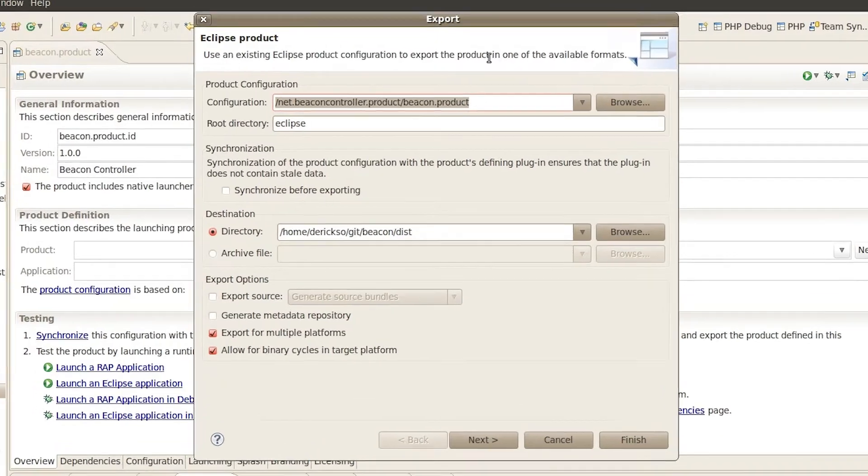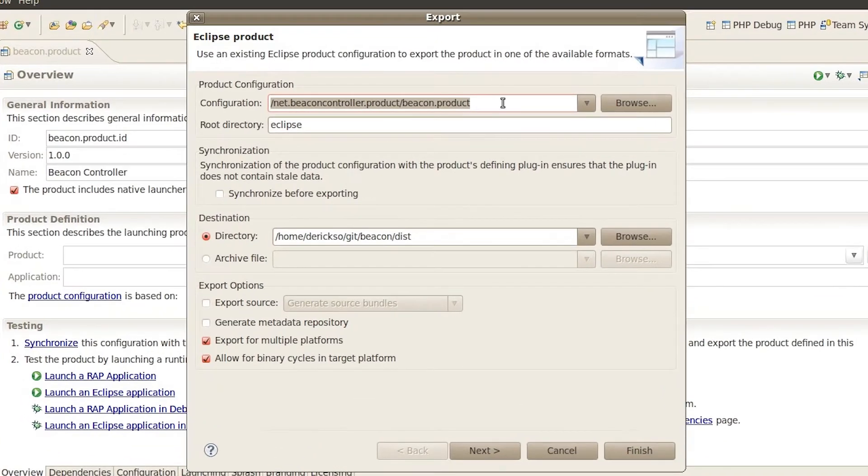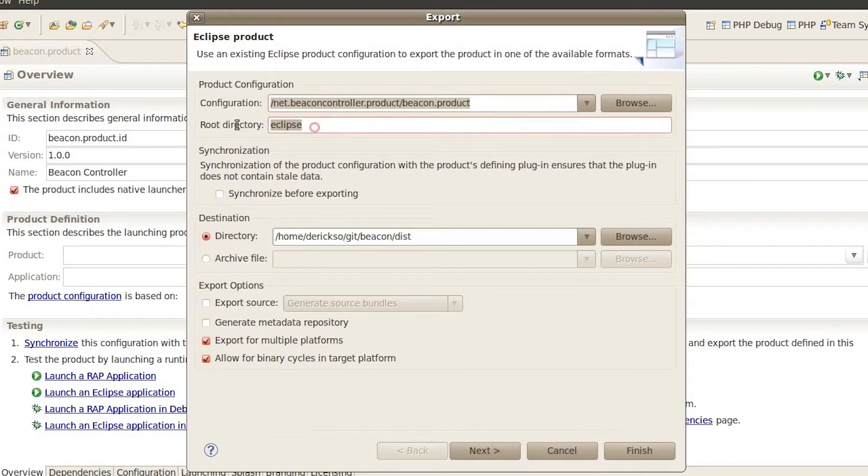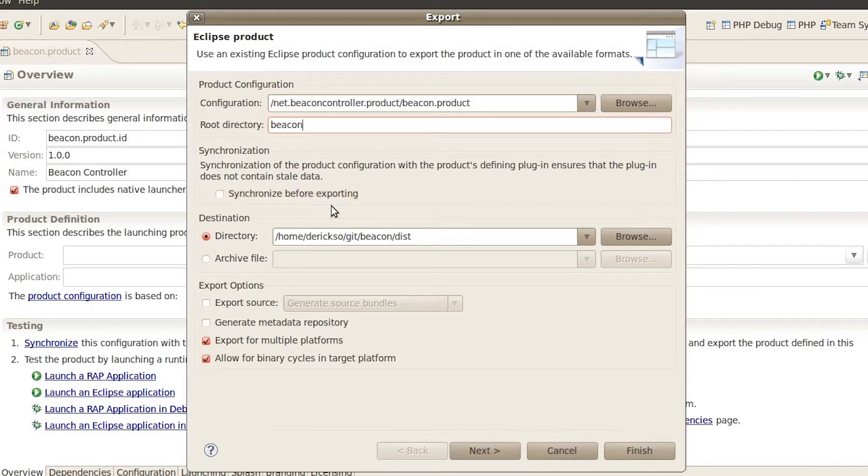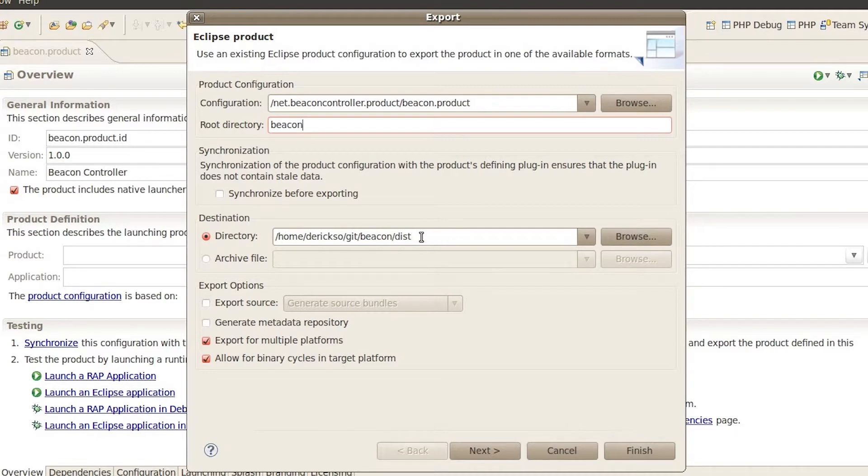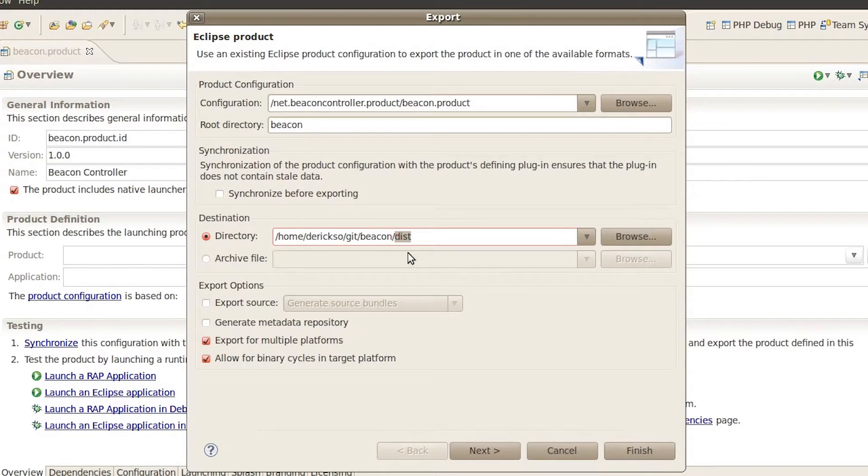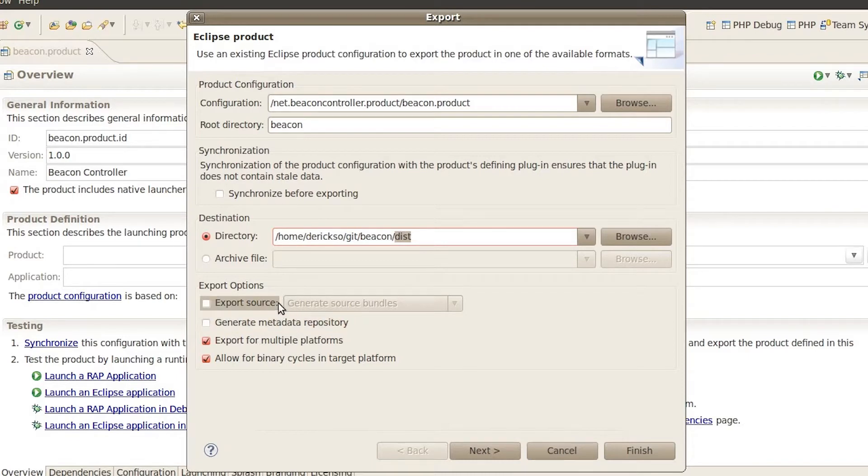This pops up a new dialog window pointing to this configuration that we were just looking at. The root directory we're going to go ahead and change that to Beacon. Ensure synchronize before exporting is not clicked and we need to pick the folder we want to export to. This has already been filled in because I've exported before but we're just going to export to a subfolder of where the source is checked out to named dist.